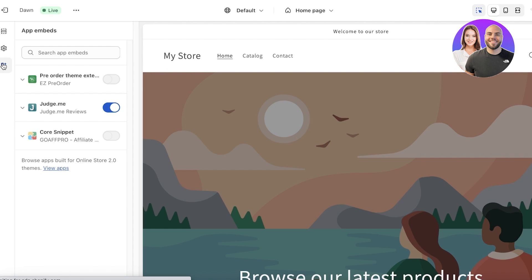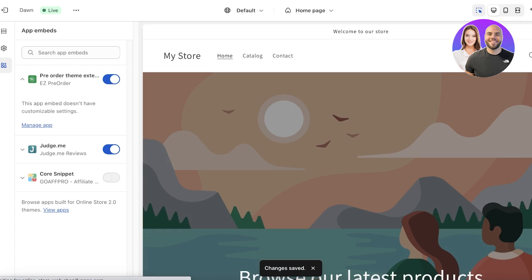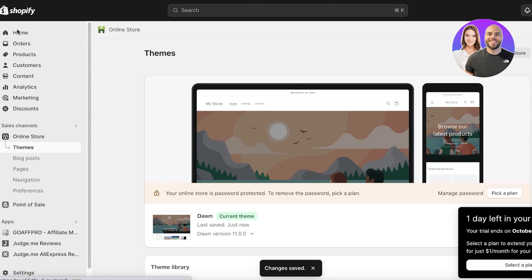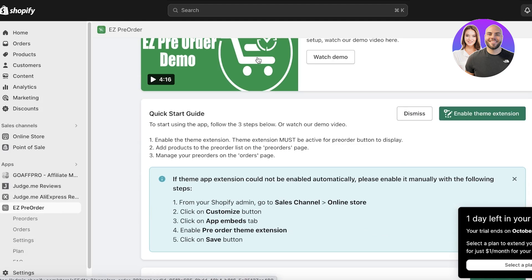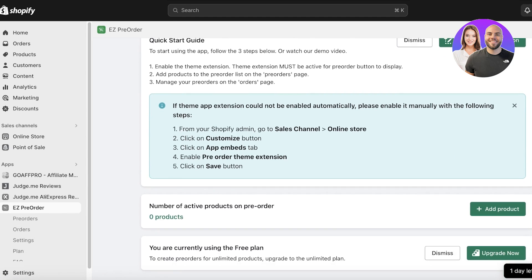Once you click on App Embeds, you will see any applications you've installed. We want to activate Easy Pre-Order, so simply click on the toggle icon on the right. Your Easy Pre-Order plugin will now be able to make changes. Click Save on the top right, then click Exit on the left, and go back into your Easy Pre-Order application.